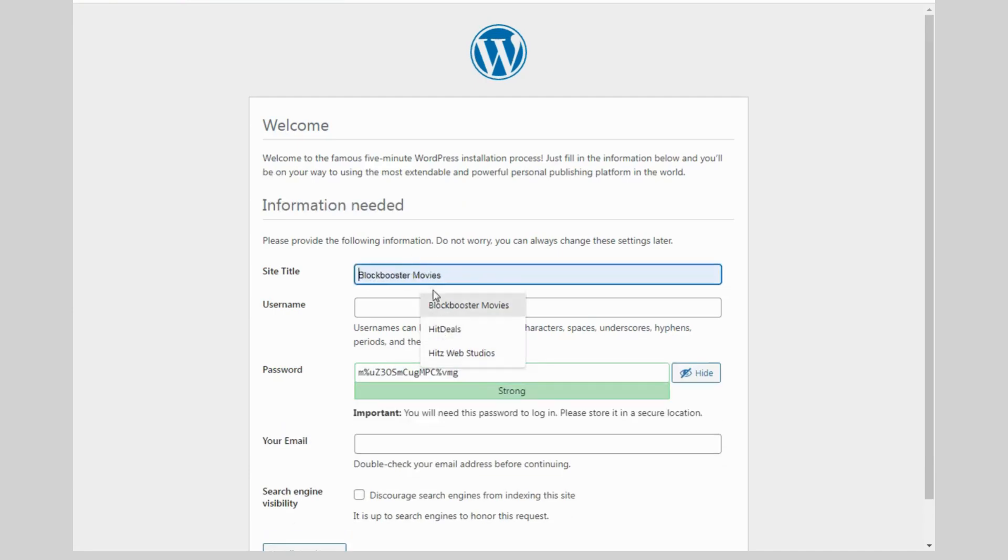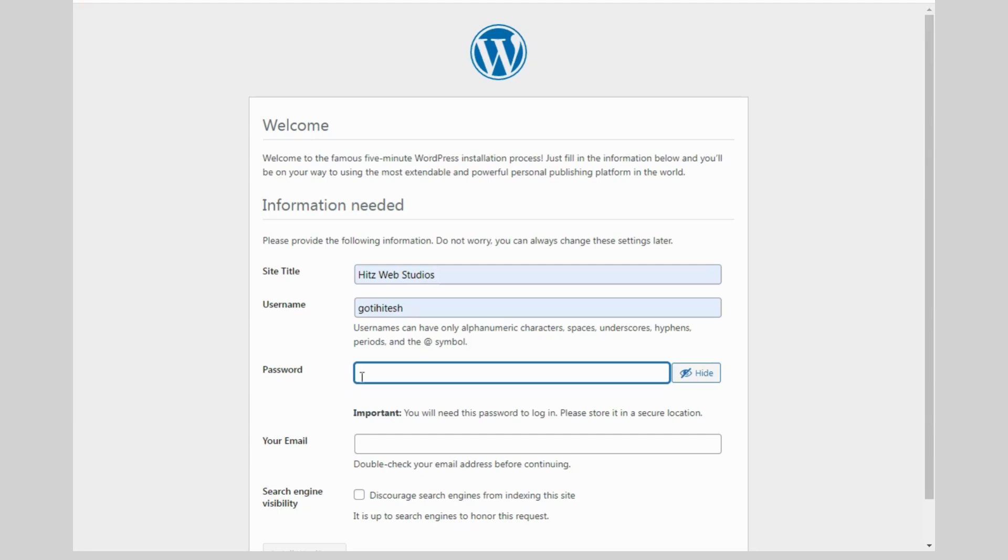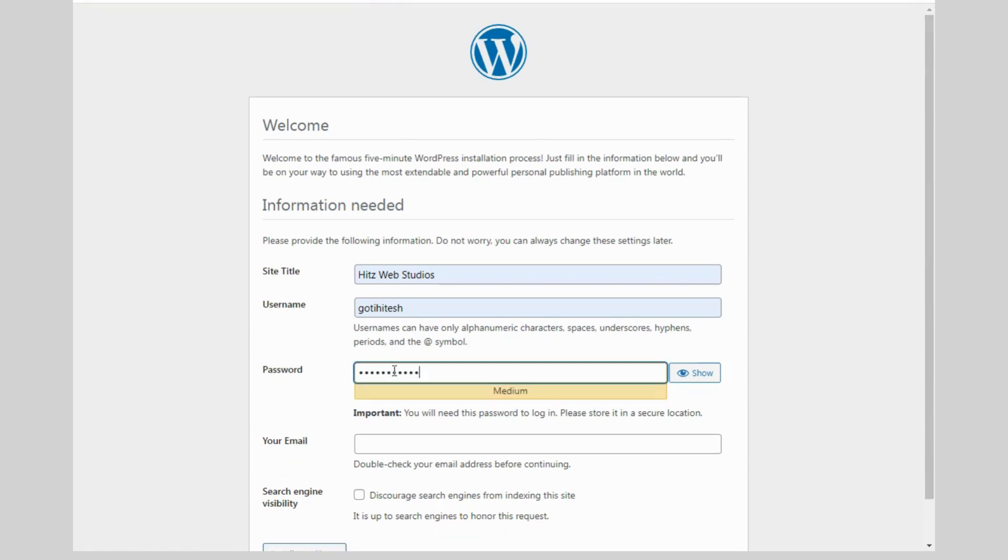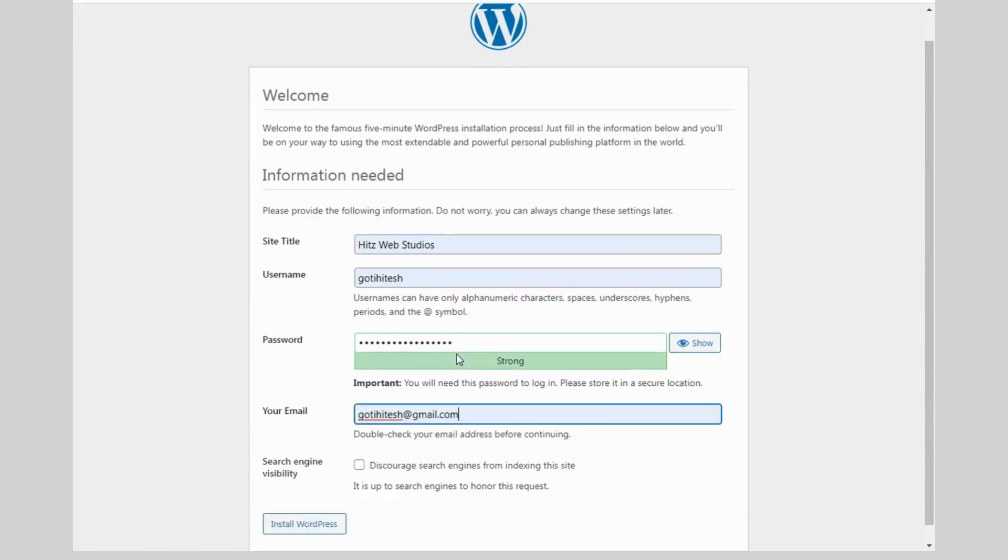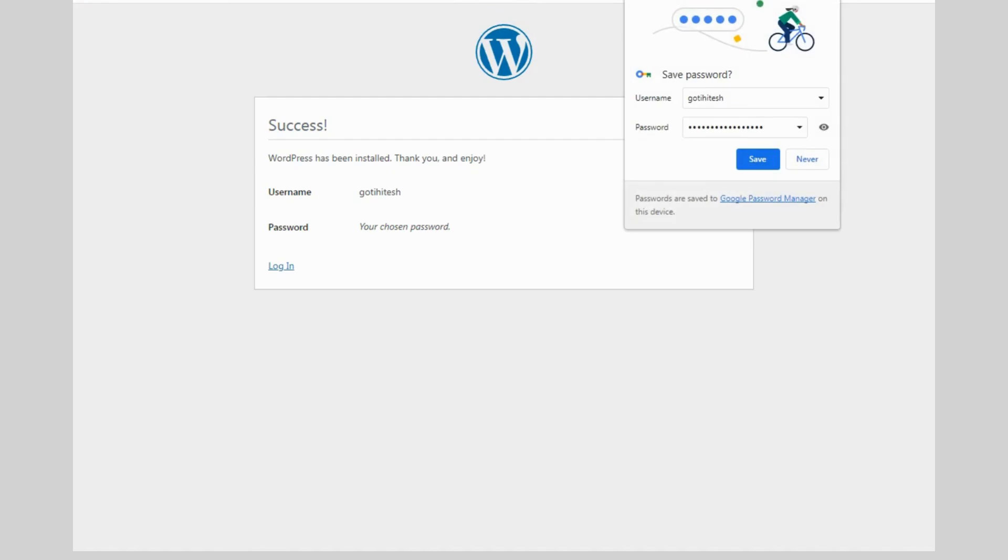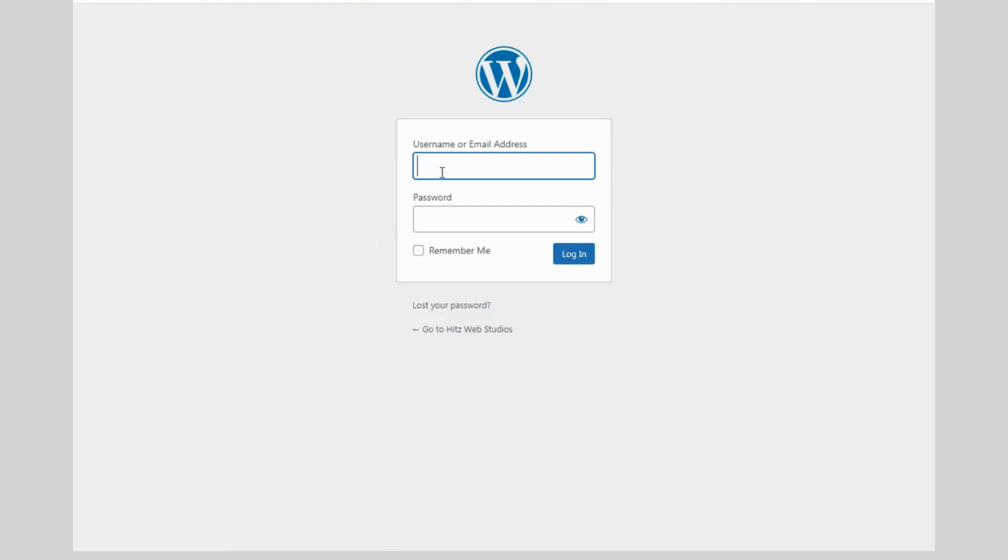Now fill up all the details like site title, username, password and your email. After filling all the details, just click on install WordPress. Now our WordPress is installed and just login by username and password.